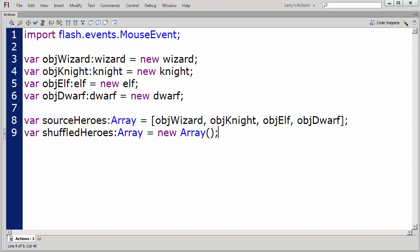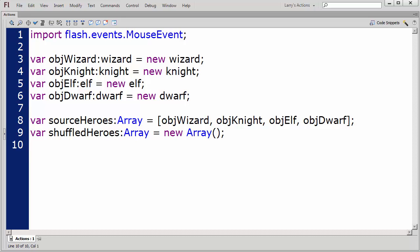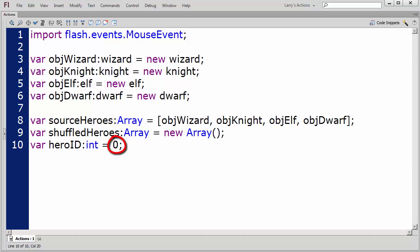I'm going to create a variable to be used as an index to identify the elements in the ShuffledHeroes array. I'll name this variable HeroID and set its default value to 0.